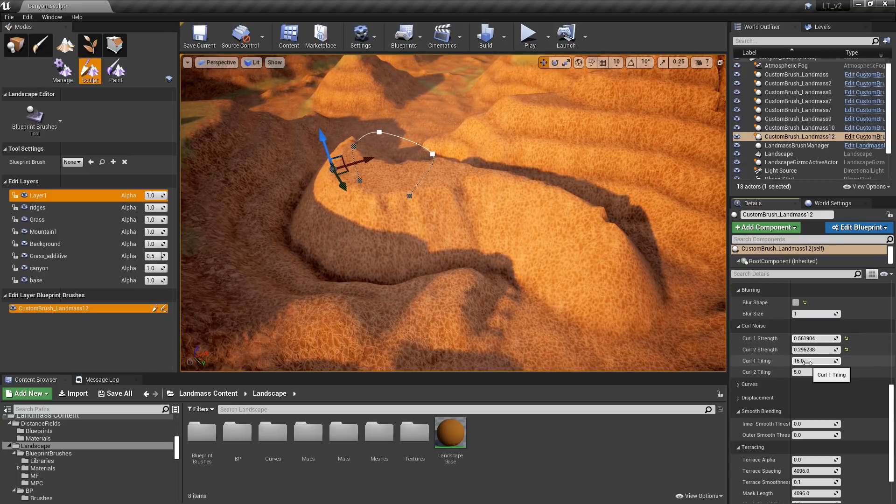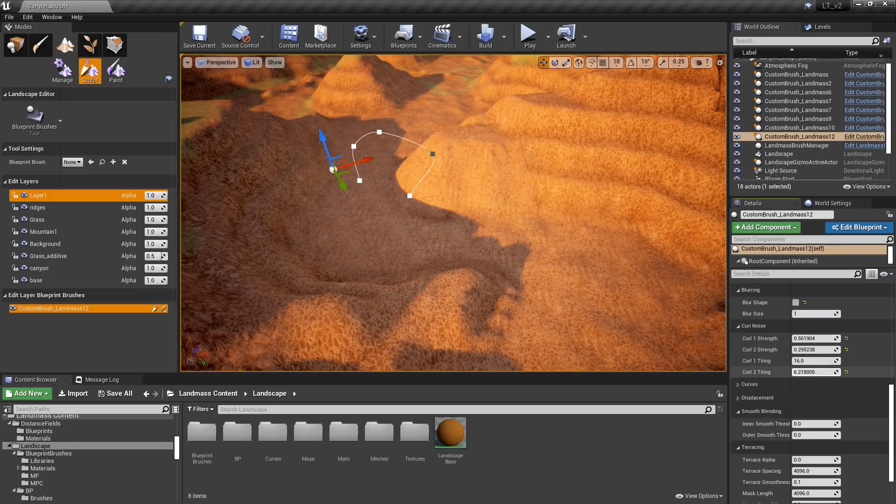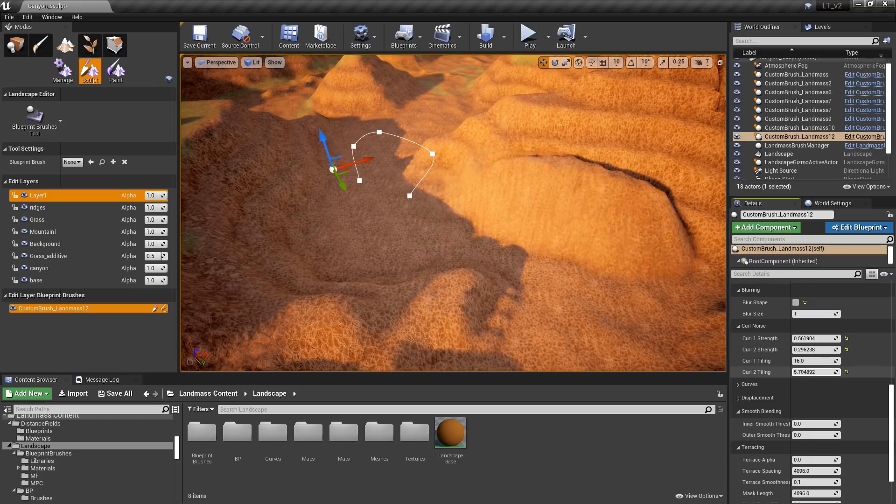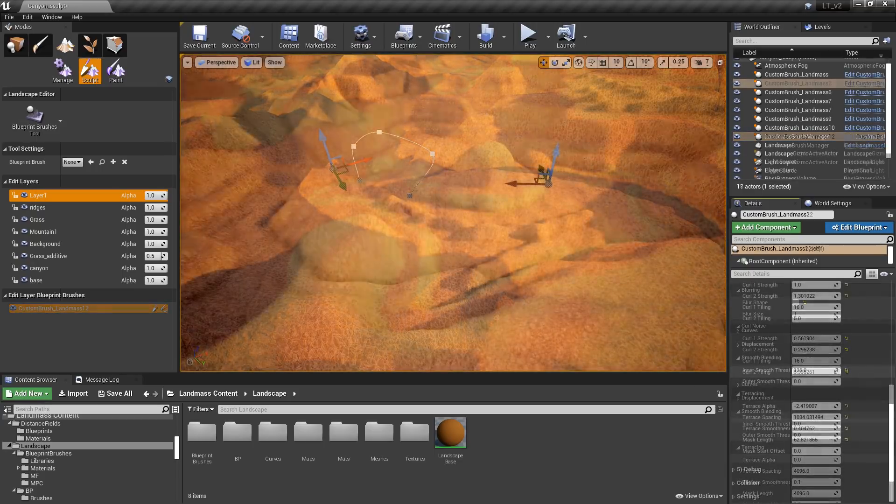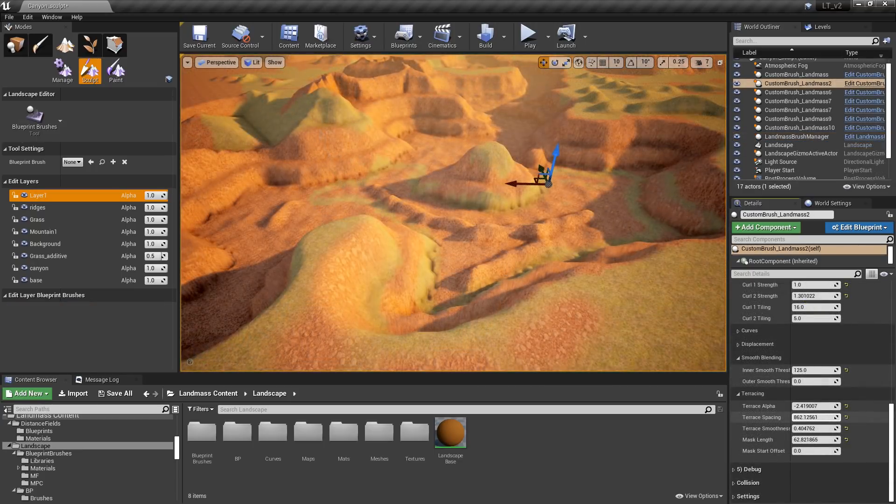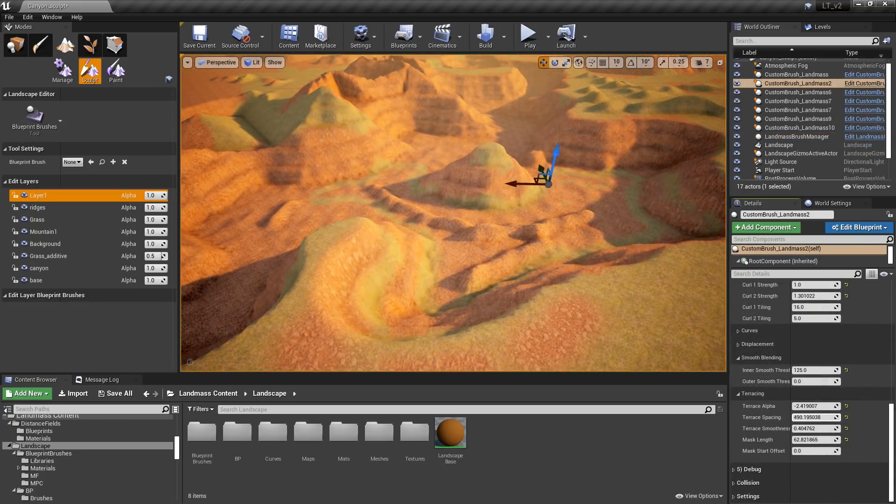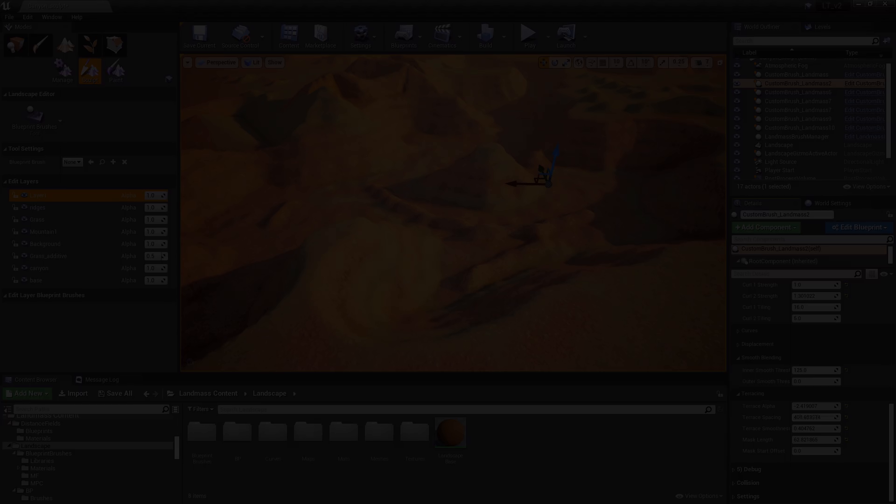Furthermore, with visual scripting nodes and blueprints, customized brushes and tools can be designed to help manipulate large terrain datasets directly within the Unreal Editor.